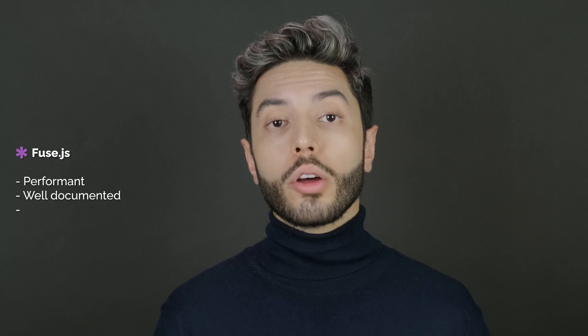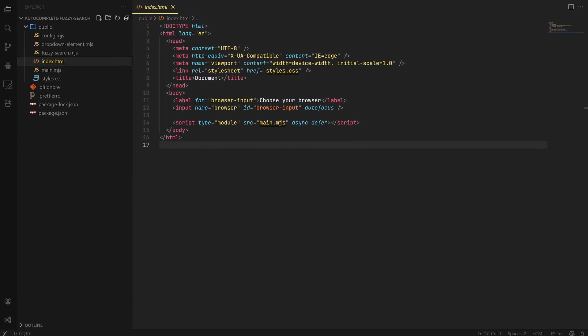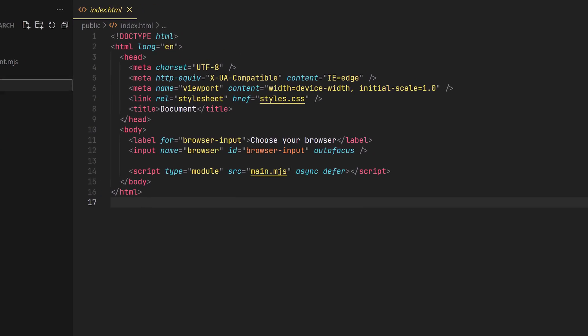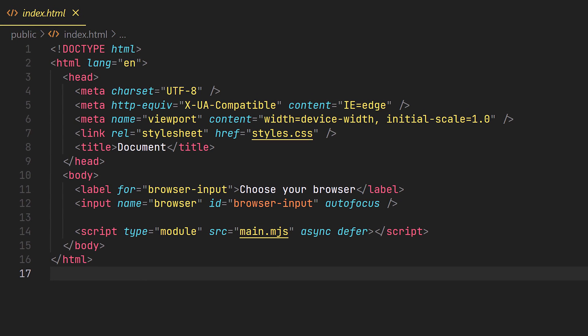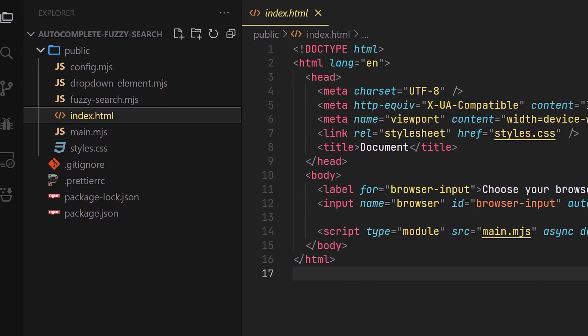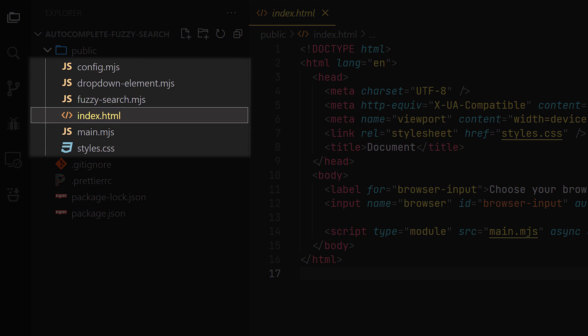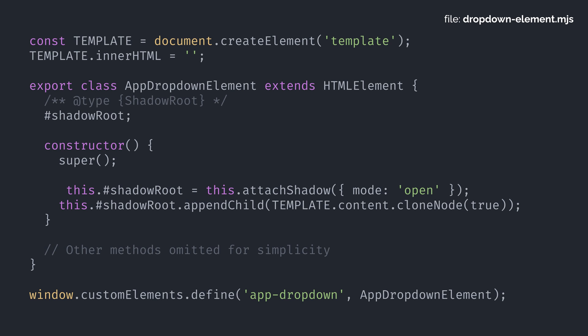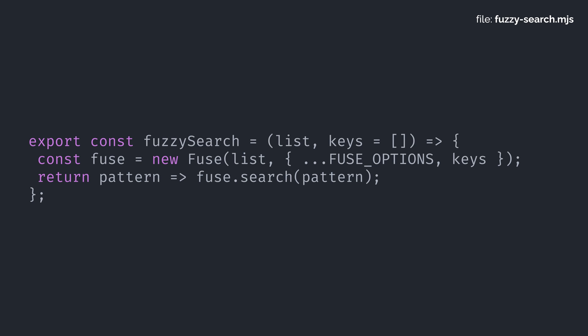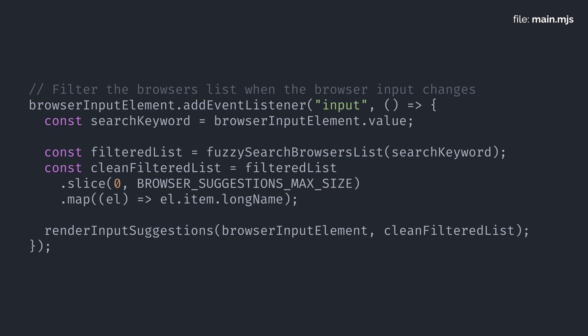For our fuzzy search algorithm, I chose to use Fuse.js. It's performant, well-documented, and actively maintained. I did everything with pure HTML, CSS, and JavaScript — I didn't want to use a framework for this example to avoid unnecessary complexity. I'm leaving a link to the code in the video description. There's no compilation process; I'm just serving the files in the public folder. My constants are set in the config.mjs file. The custom dropdown element is declared in the dropdown-element.mjs file. Our fuzzy search function using Fuse.js is defined in the fuzzy-search.mjs file. And the main.mjs file connects everything — it's listening to changes in our input, running the fuzzy search, and displaying the results.